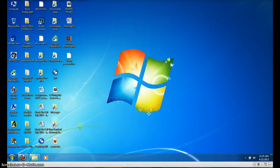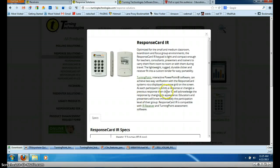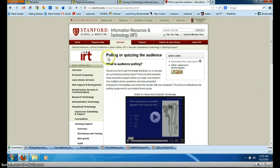Hi everyone. I wanted to illustrate how quick and easy it is to get started with audience response systems. There is a lot of information available at the IRT section of the Stanford School of Medicine website, polling or quizzing the audience section.